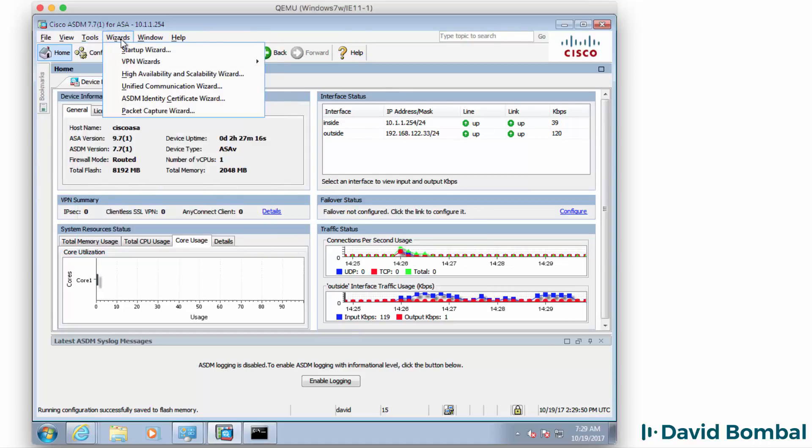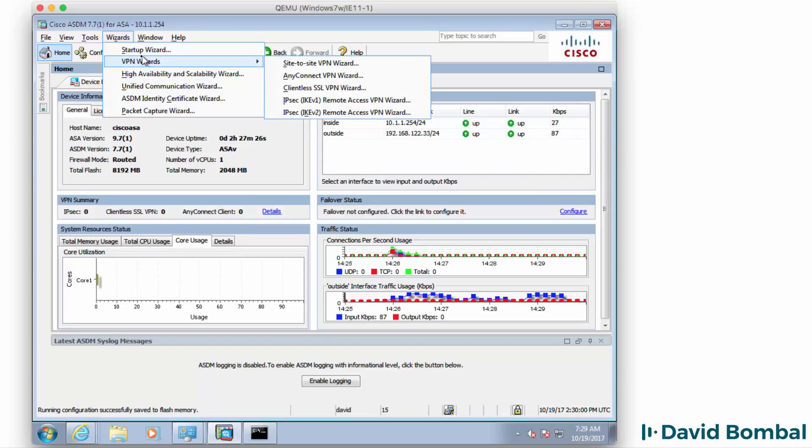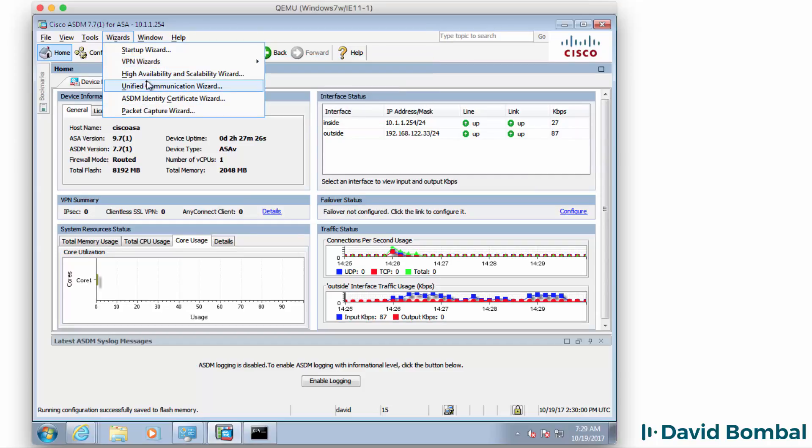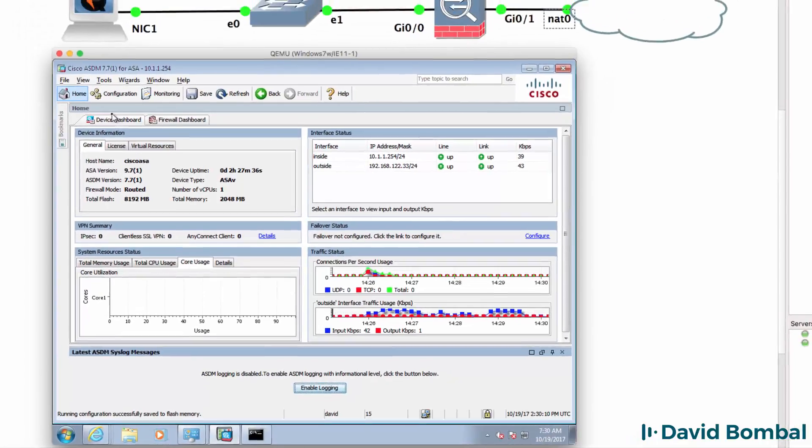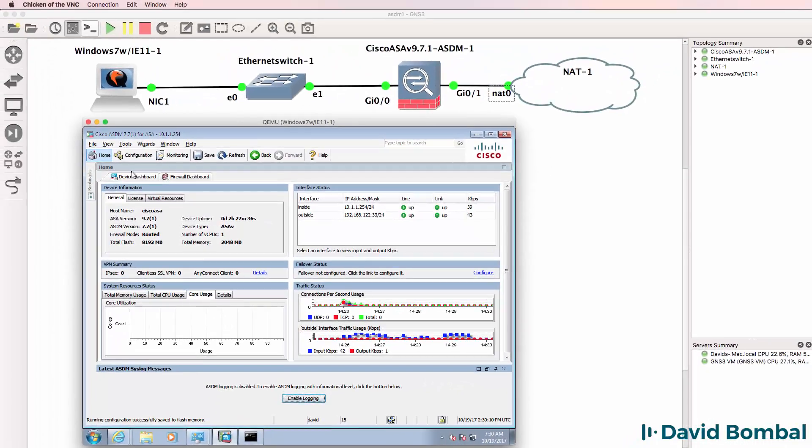But notice there are various wizards that I could use here if I wanted to. But at this point I think that's enough for this introductory video. I've shown you how to integrate cisco ASA and ASDM in a gns3 environment.